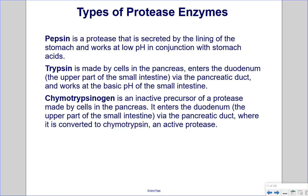Types of protease enzymes. Pepsin is a protease secreted by the lining of the stomach and works at low pH in conjunction with stomach acids. Trypsin is made by cells in the pancreas, enters the duodenum — the upper part of the small intestine — via the pancreatic duct, and works at the basic pH of the small intestine.